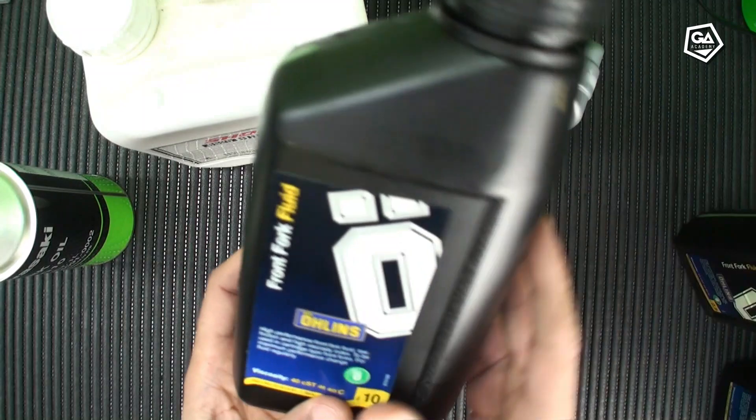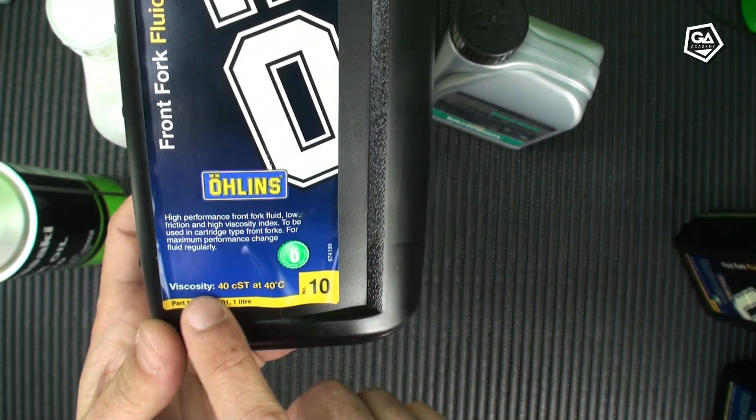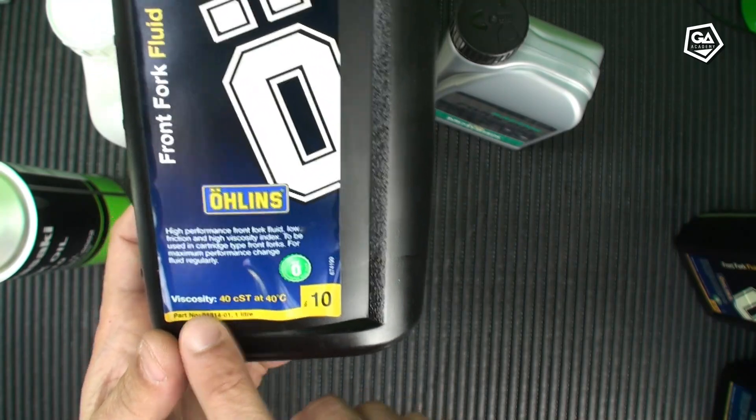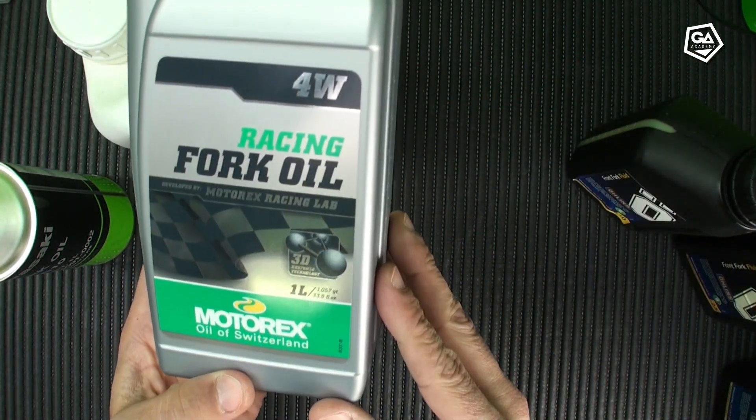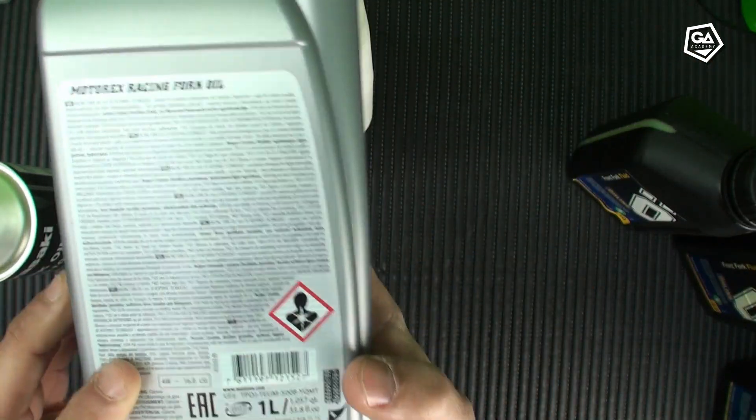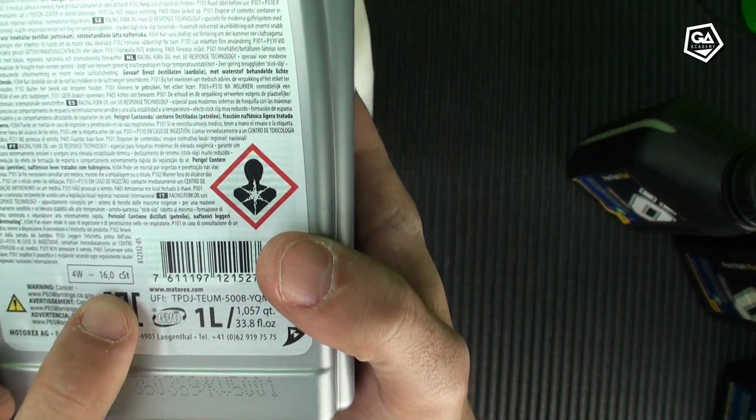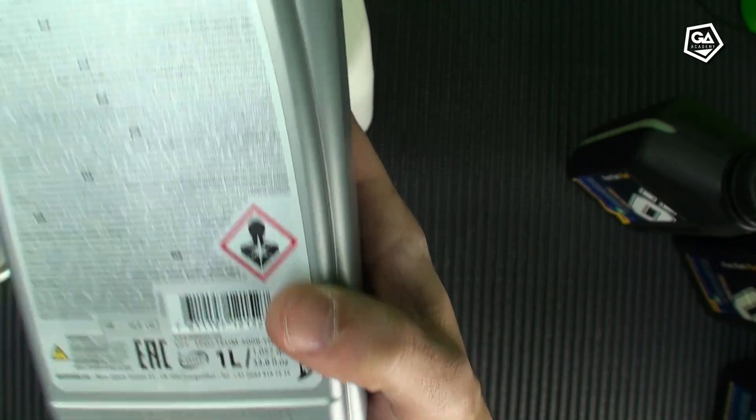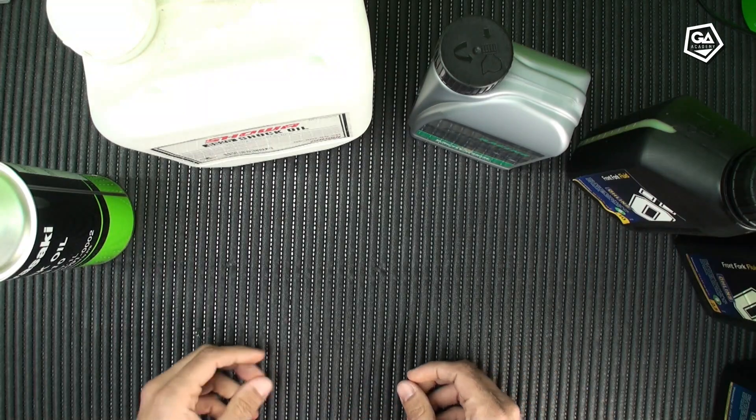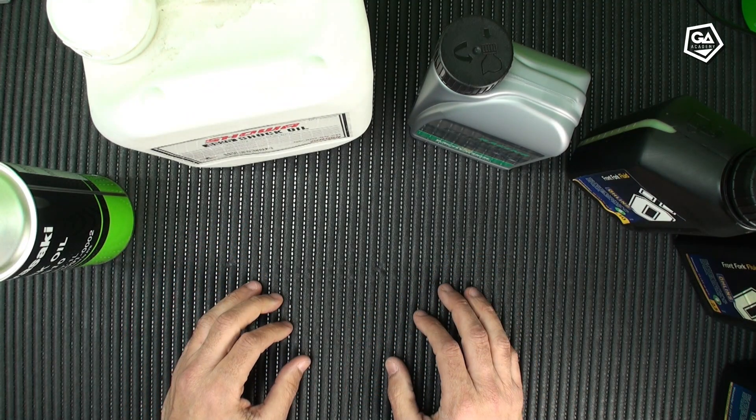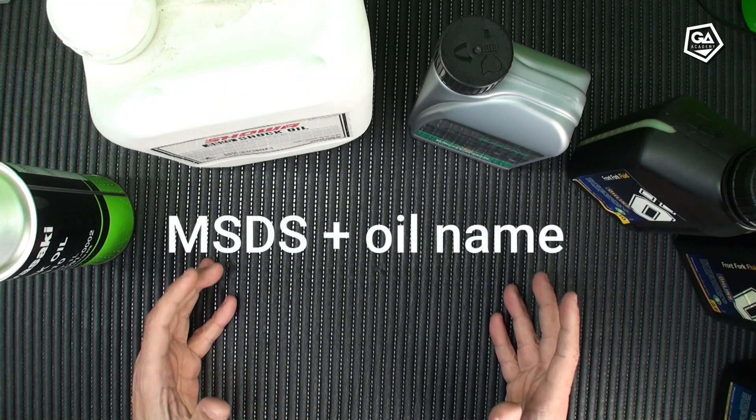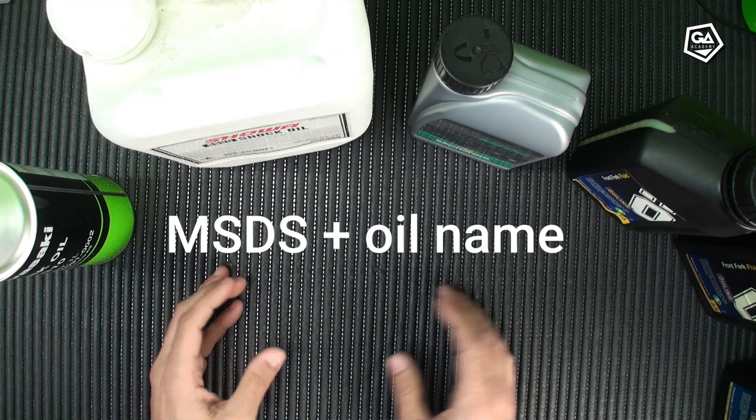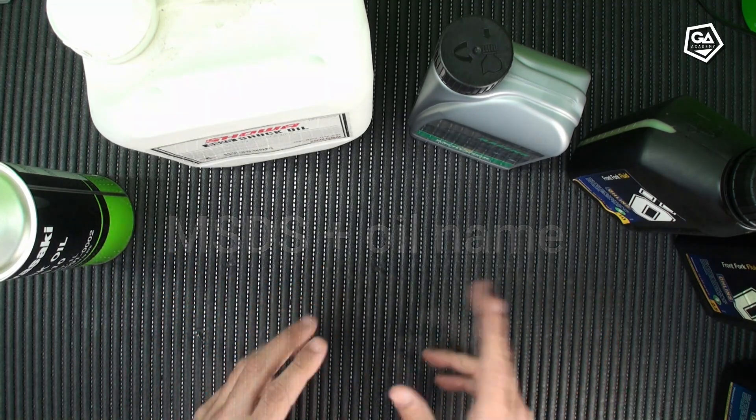All Hollins oils do have the viscosity in the front label. This is 4 CST. And, for example, Motorex, it's not on the front label, but at the back. You can find it. It's 4 weight, 16 CST. Other brands indicate it on their websites, and for other manufacturers it looks like it's the secret of the Holy Grail. Always look for the MSDS. Google MSDS plus the name of the oil.